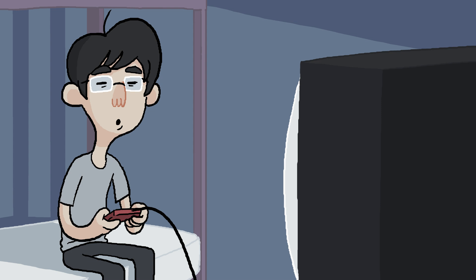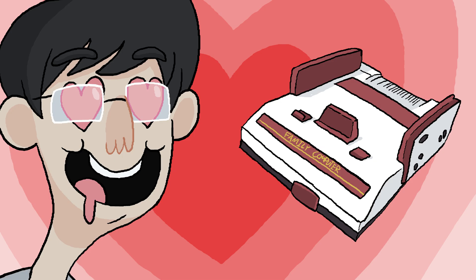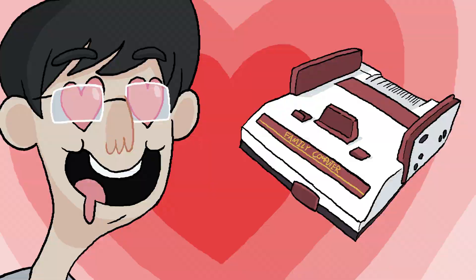Before he became a superstar game designer, Hideo Kojima was a university student studying economics, but it was during his time in college when he discovered the Famicom, and it was love at first sight.